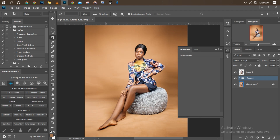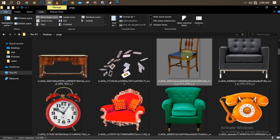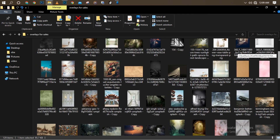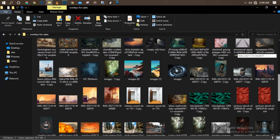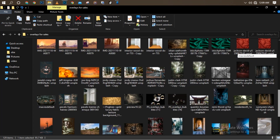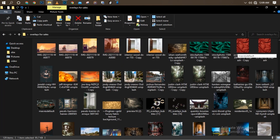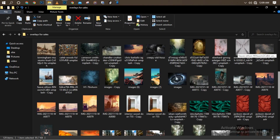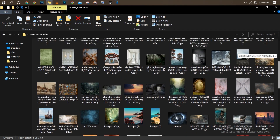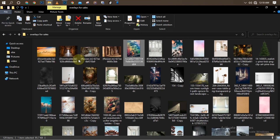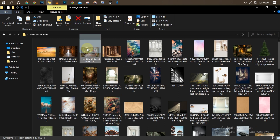I'll go to my file manager where the picture is located and drag it into Photoshop. I'll search for the overlay I want to use. I'm planning on using just one overlay, but I'll be manipulating it — using it twice. This is the overlay I'm planning to use. Once I click on it, I'll drag it into Photoshop.